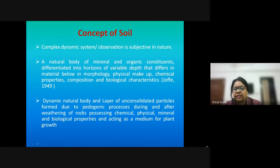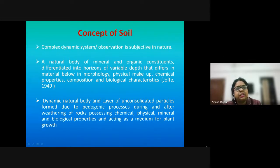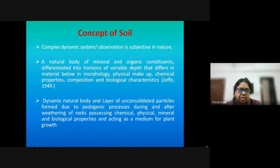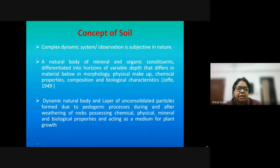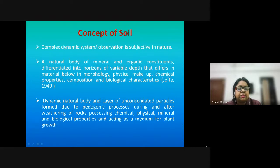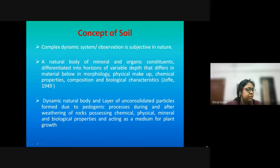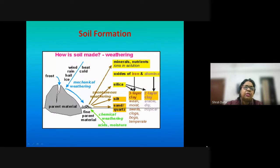When we talk about soil, for different people and different domains it will have a different connotation. For example, a geologist will look at soil in a different way, a hydrologist will look at it in a different way, and an engineer will look at it differently because of the different purposes it serves for each of them.